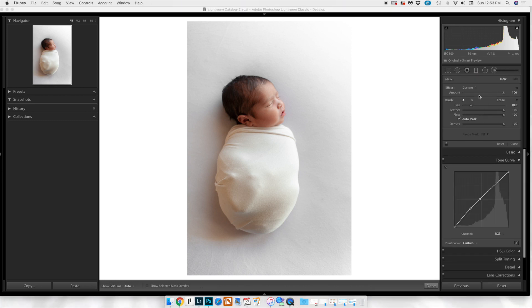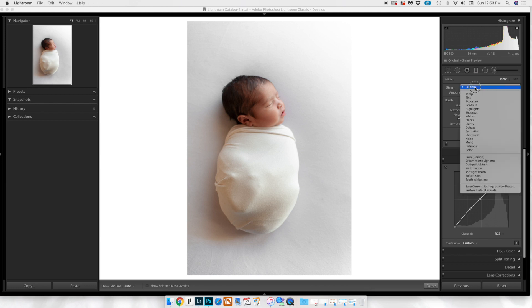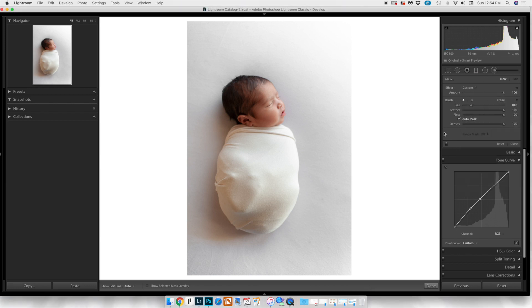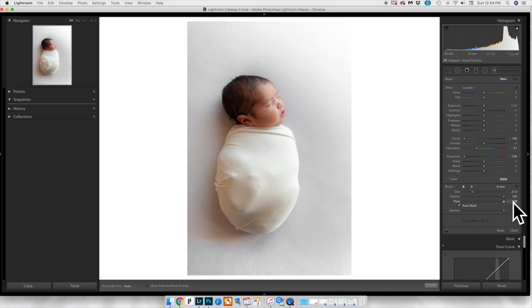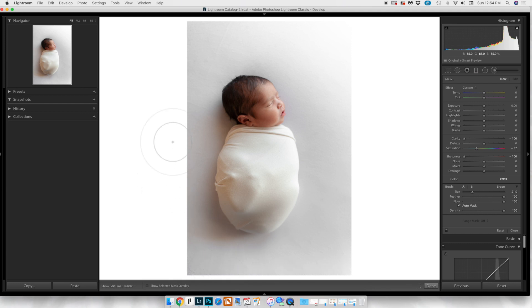Now we're going to play with a brush, which is actually going to do the most change to the image. We're going to bring down the clarity quite a bit and bring down the saturation almost all the way, just playing with it by ear. We also have auto mask on, which is super important so we avoid that skin tone. The flow is at 100 and density is at 100.